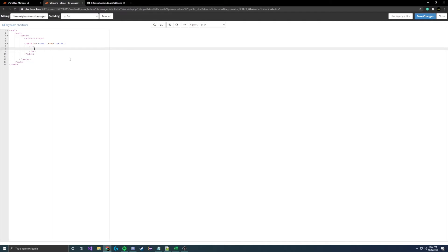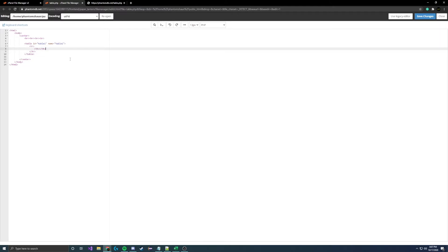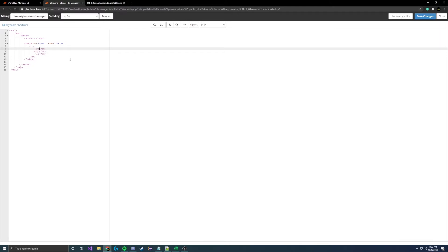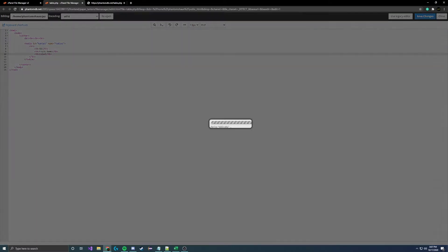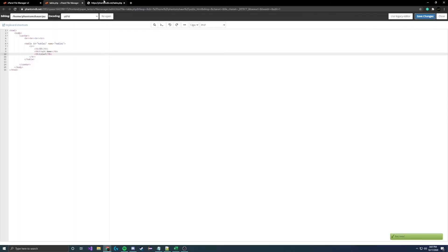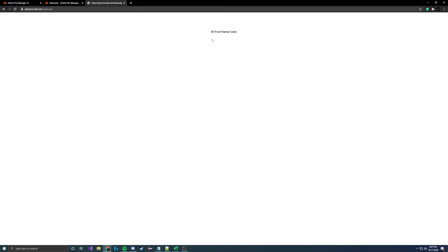So we want to create these headers: ID, fruit name, and color. To have headers for the table you do TH, and this is going to make up each header. Let's just copy this two more times to make three total headers, and then do ID, and then fruit name, and then color.